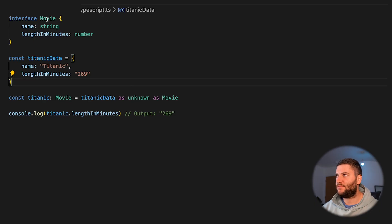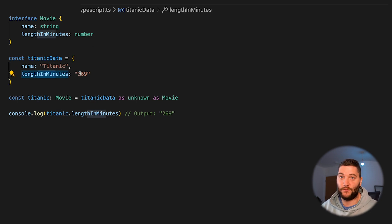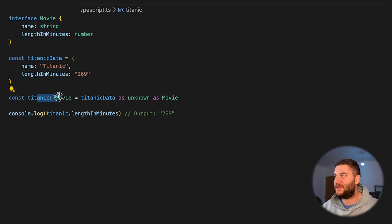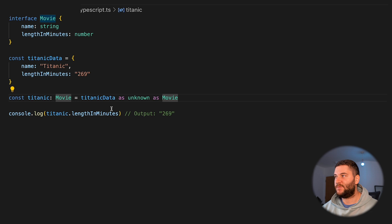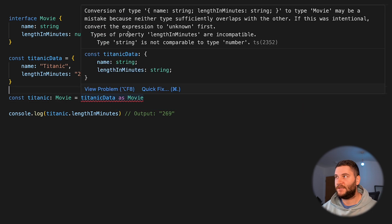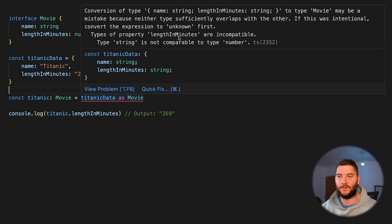The third common mistake is using type assertions too excessively. TypeScript allows you to typecast and assert certain types of variables, which is usually used with libraries, but that doesn't mean we should use them too often — it's basically using 'any' for your objects. Here's a quick example: I have an interface Movie with name and lengthInMinutes as string and number. I have titanic data where lengthInMinutes is a string instead of a number. We can define an object of type Movie and typecast titanic data to unknown first and then to Movie. This won't throw any errors, but if we remove the 'as unknown' it will show an incompatibility error.